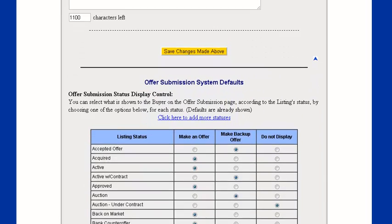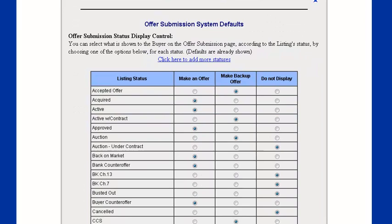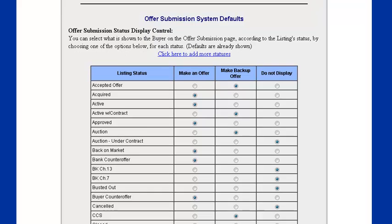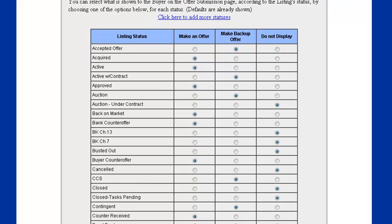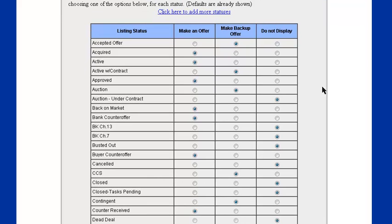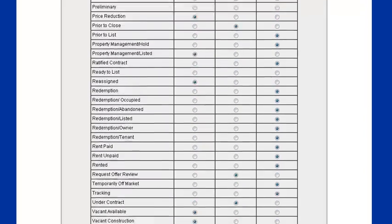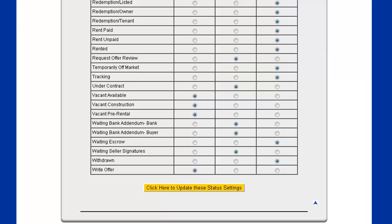And last but not least are the offer submission system defaults. You can select which statuses are and are not available for offers and which statuses show the make backup offer button. You might want to have the make backup offer button for pending listings or contingent listings, anything like that. Or you can set those statuses to not display at all. And we can hit save changes at the bottom.